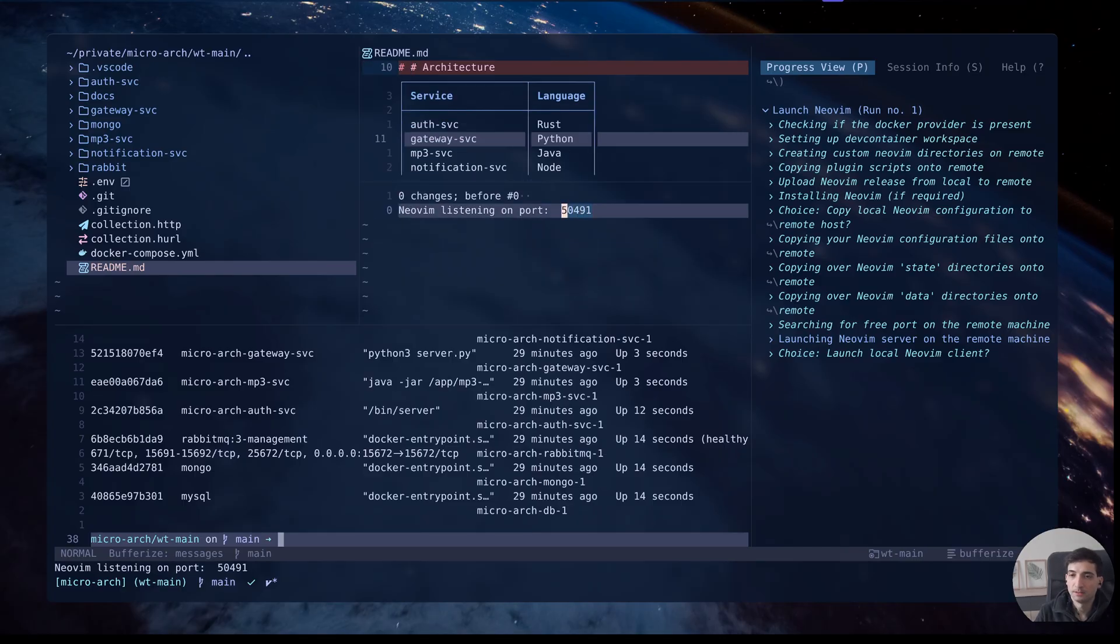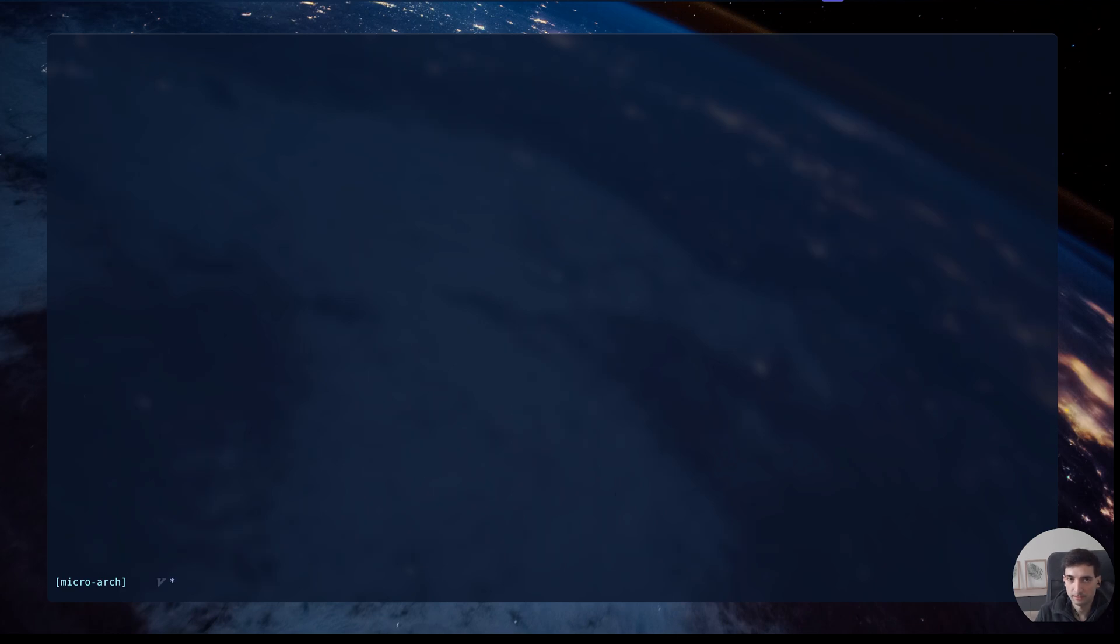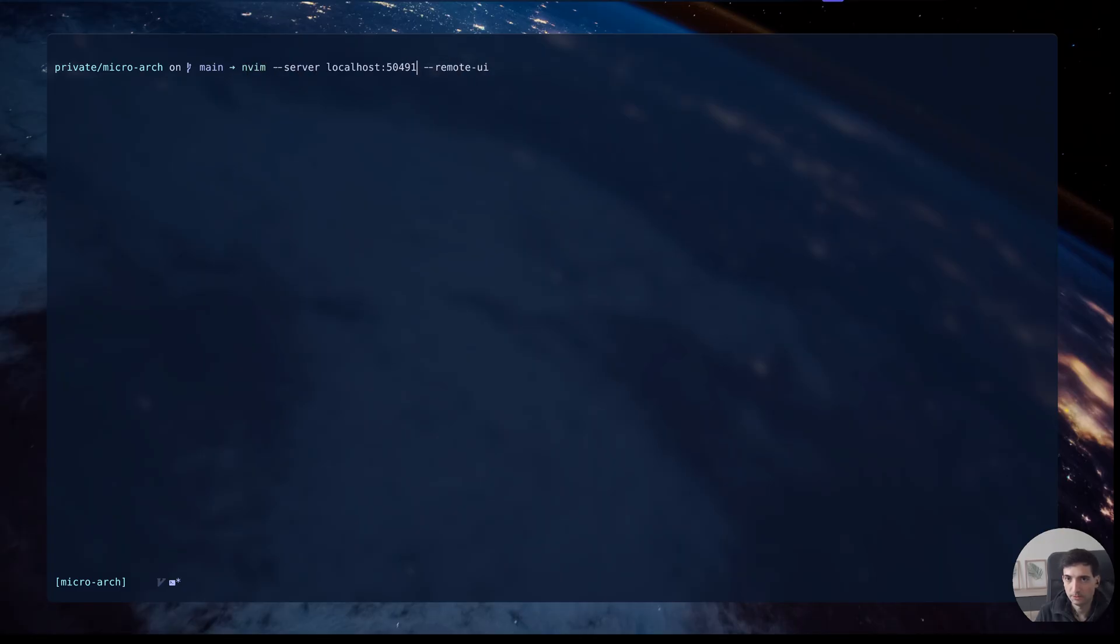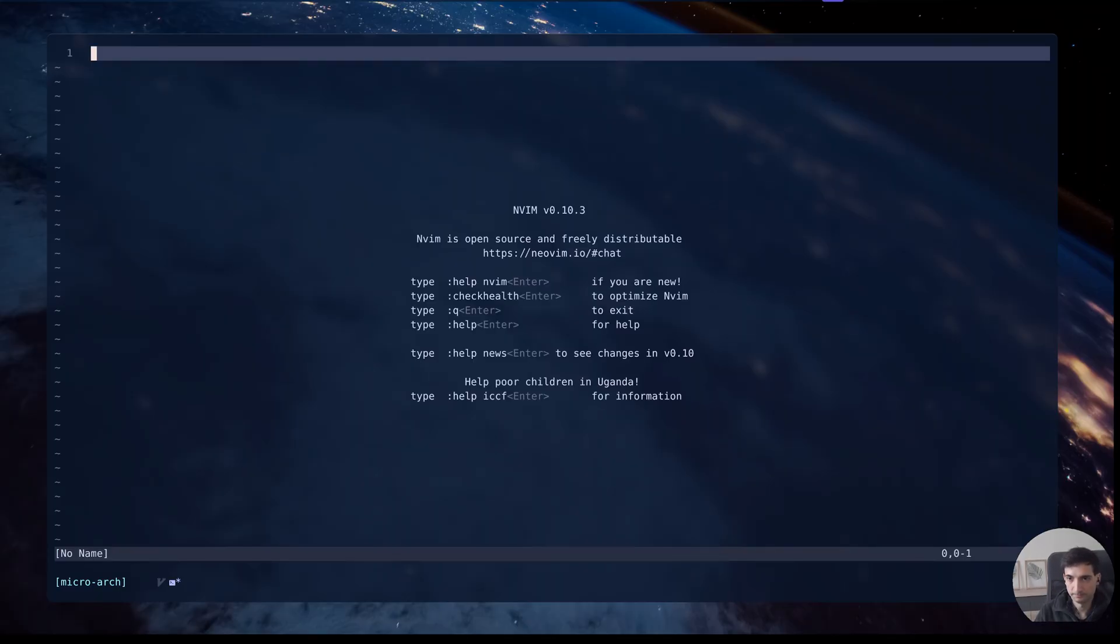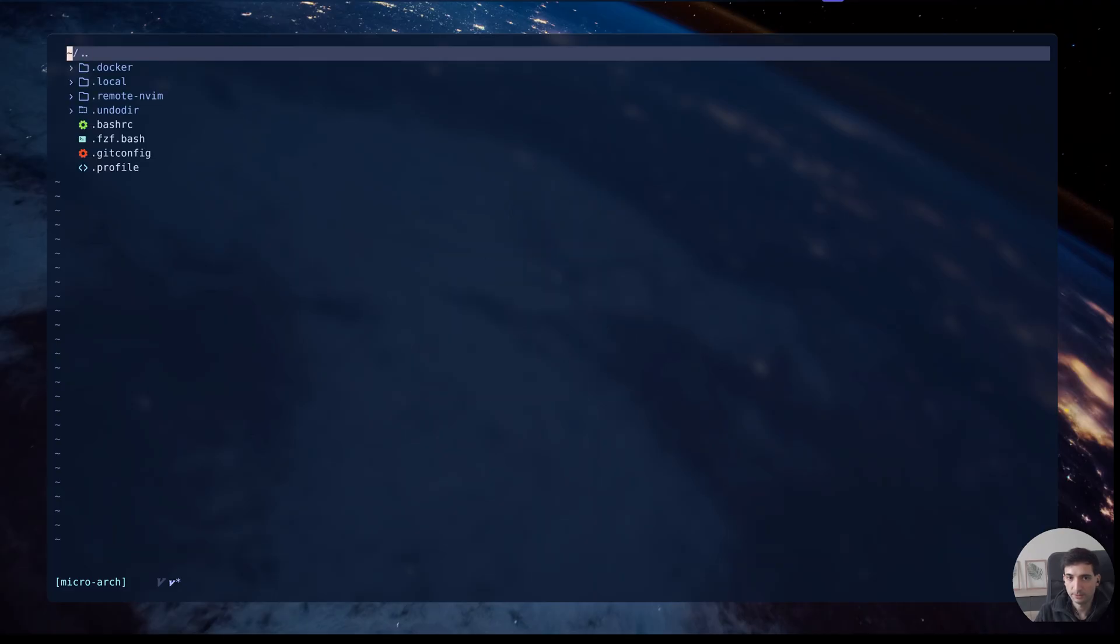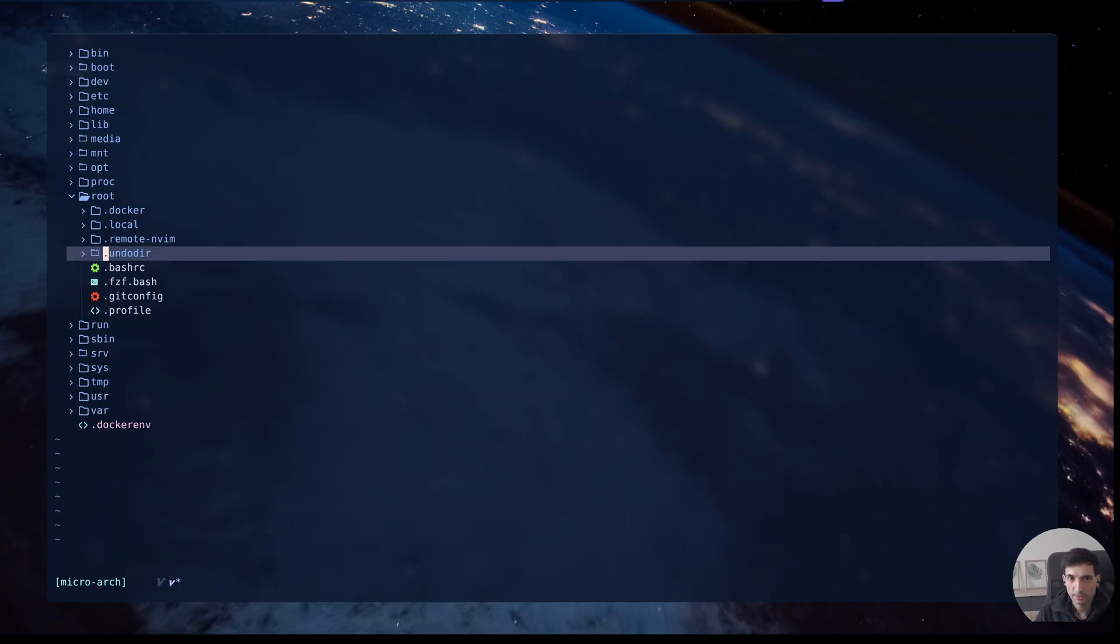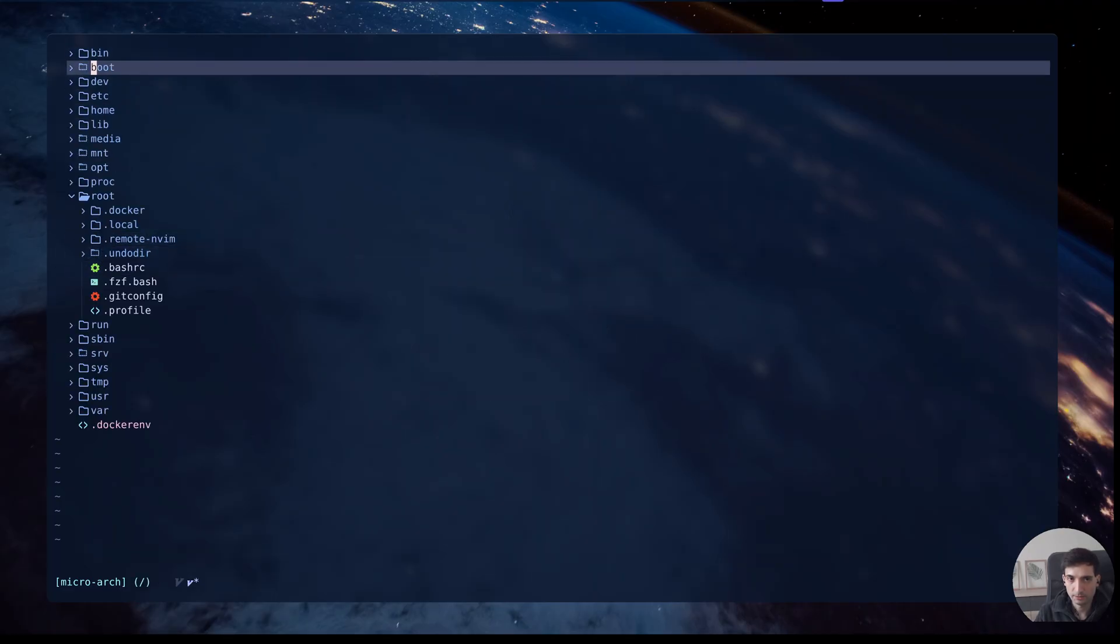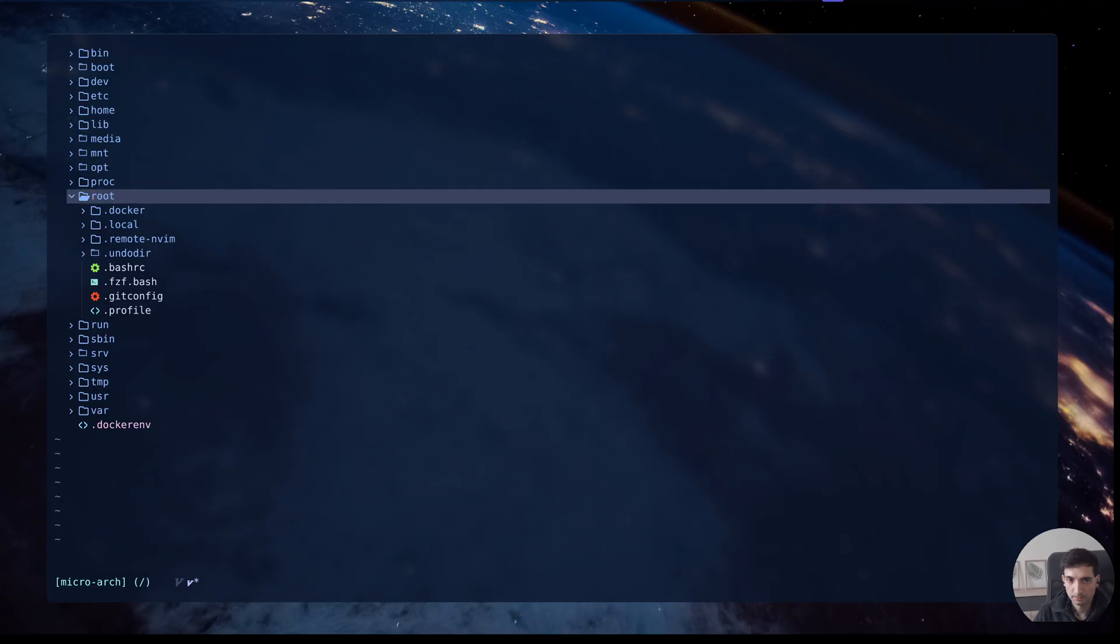We copy it and we create another pane and then we execute NeoBeam server and we attach to this port. Then what we will see is now we are using our NeoBeam config to explore the file tree of the operating system.